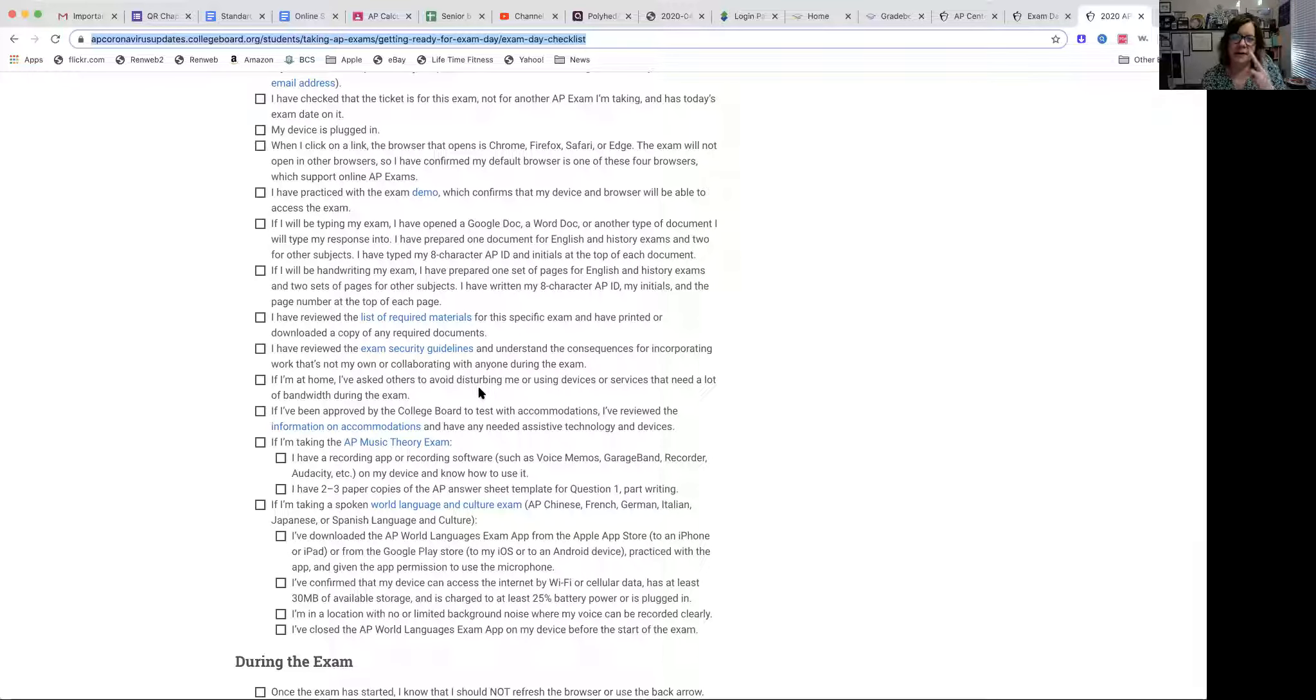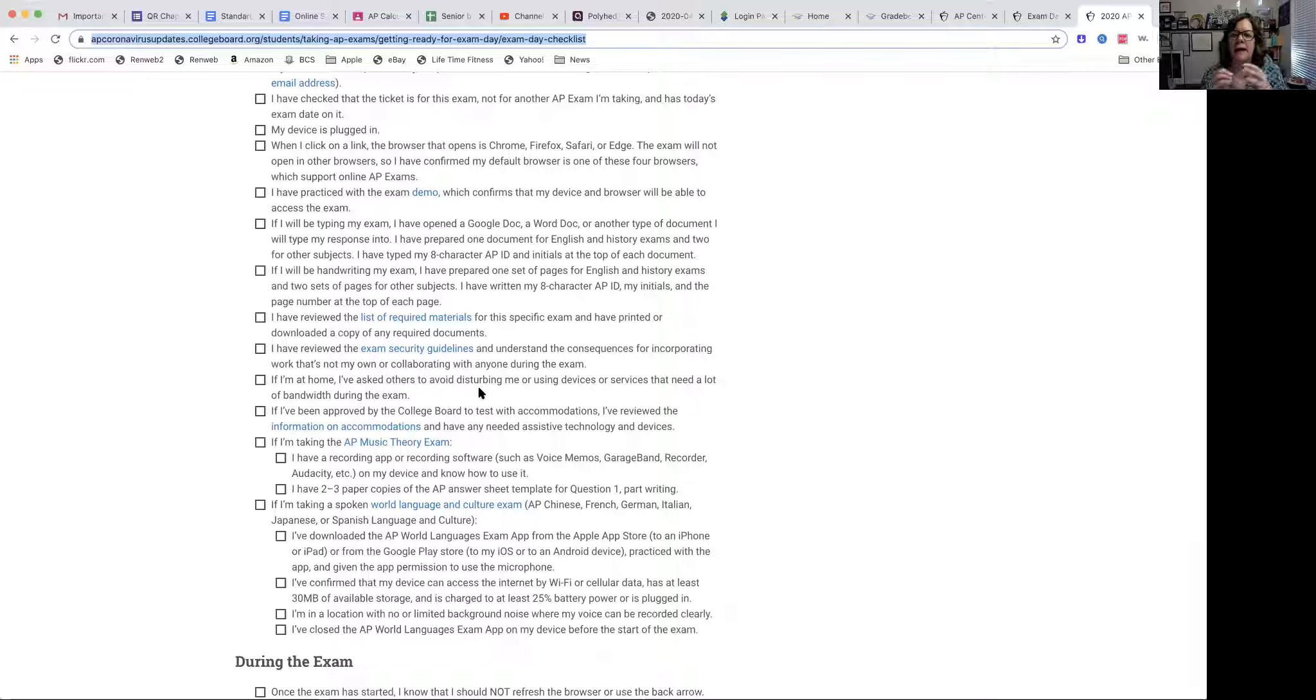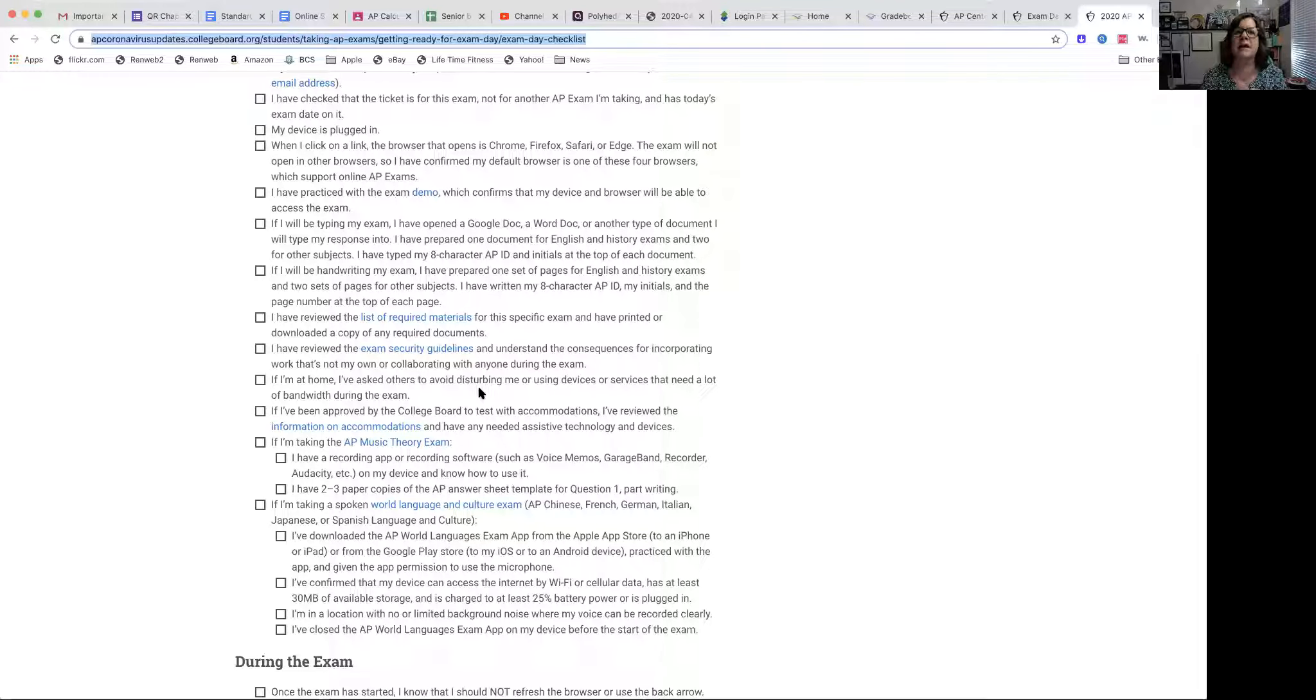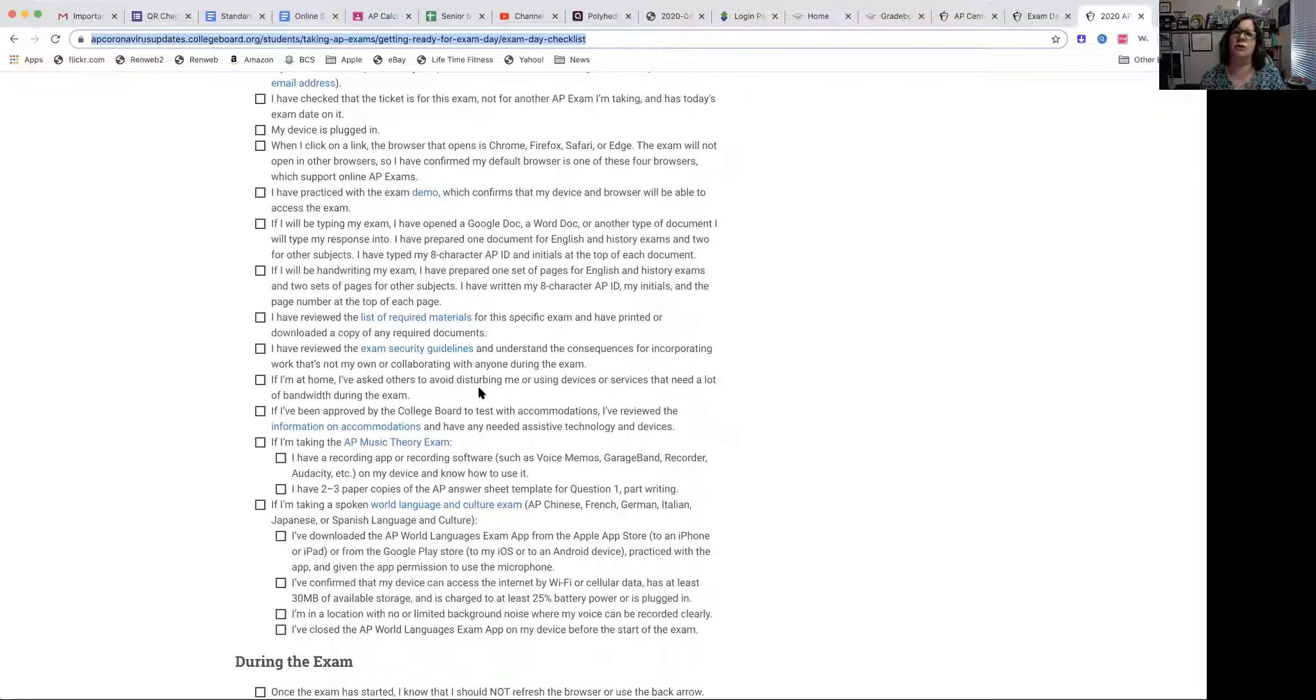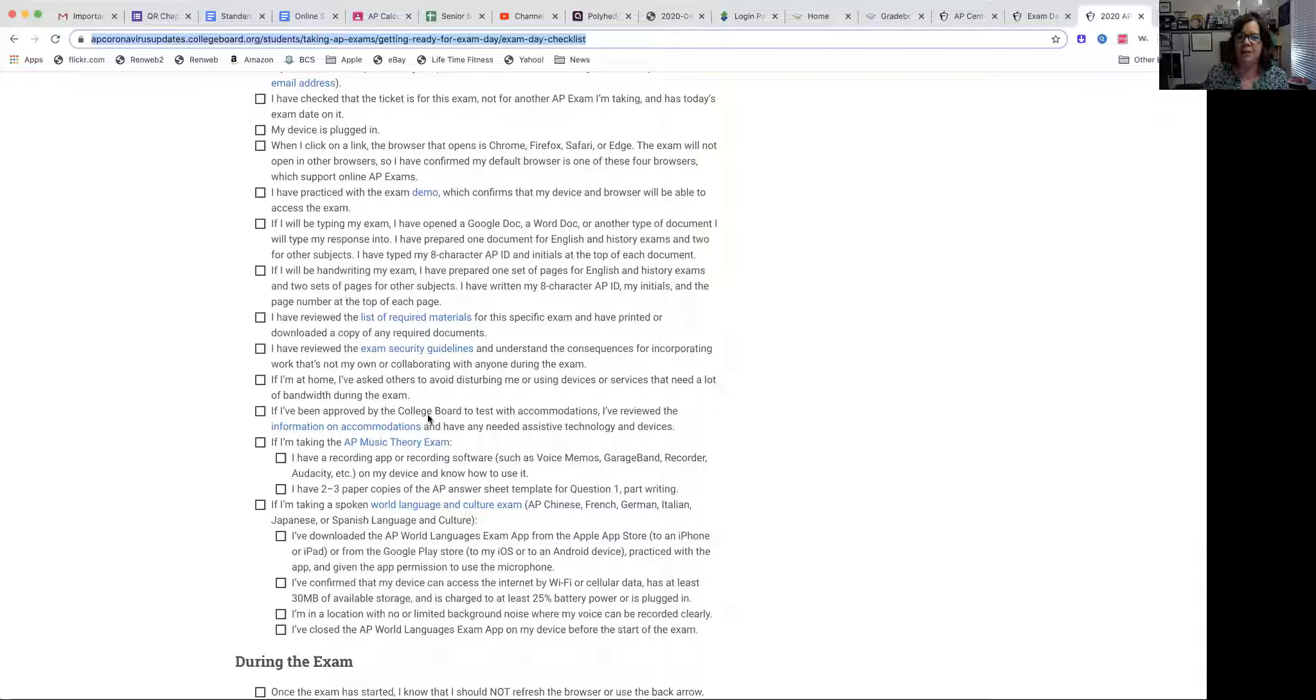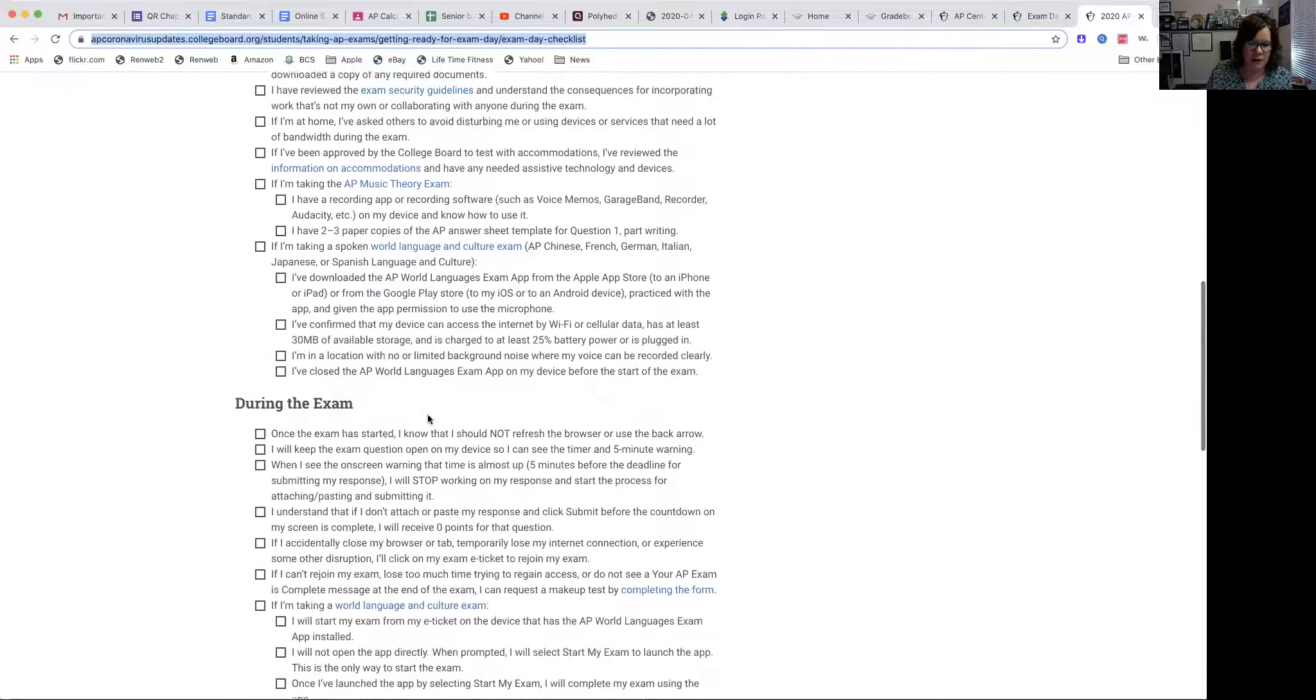Two things that I can think of if you're using your phone. Set your phone to do not disturb, do not disturb mode, so you're not getting texts or even buzzing with texts. And the other thing is if you are accessing the questions on your phone, you don't want it to turn off. So you can set it where it will stay on for that entire period of time. So you want to figure out how to do that and remember to do that.